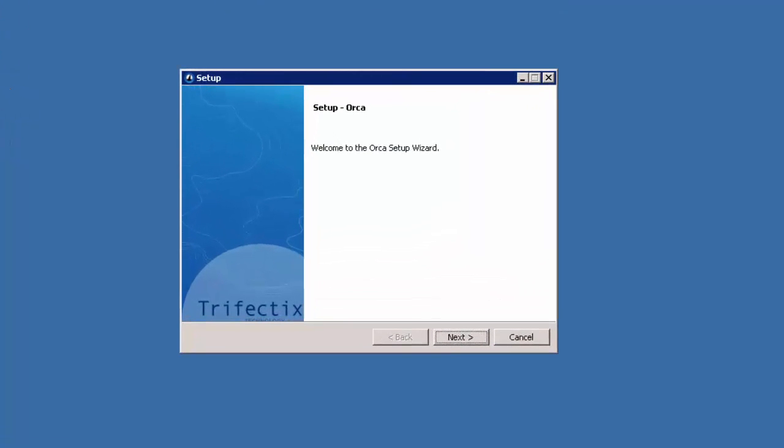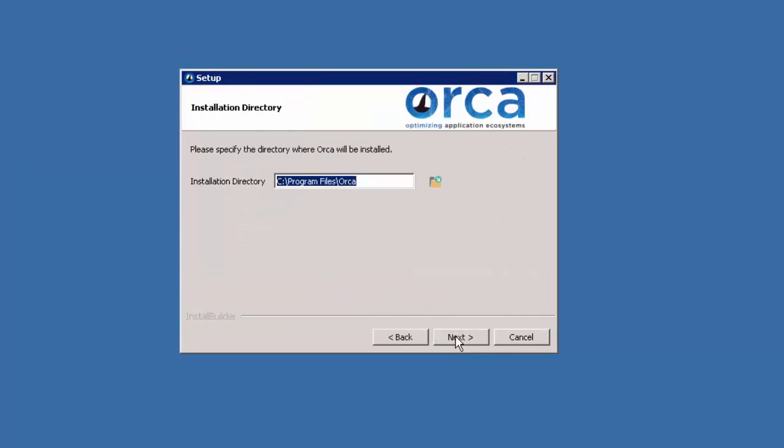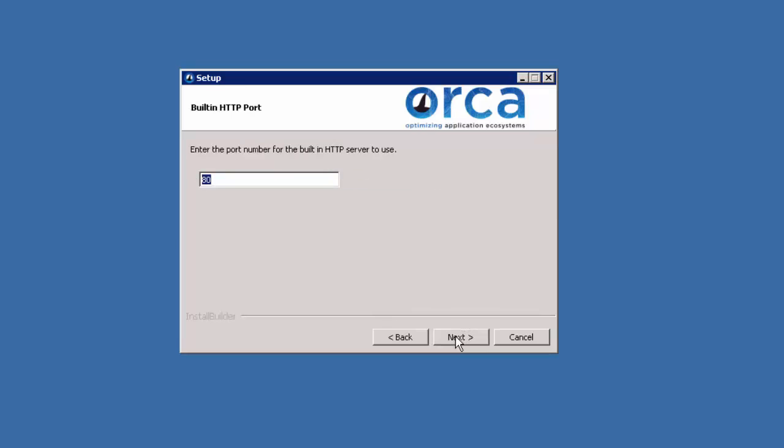To get started, double click on the installer and click Next. Accept the terms and conditions and click Next. Choose the installation directory and click Next.